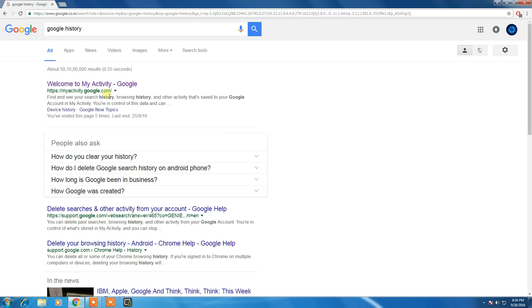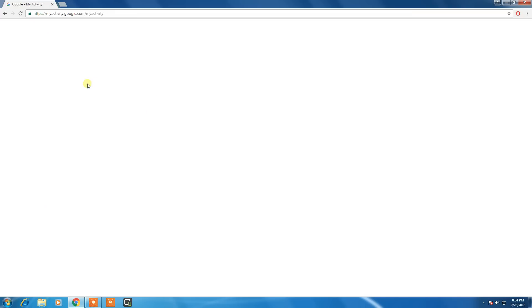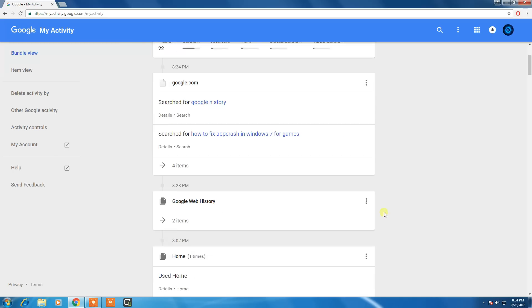Here is 'Welcome to My Activity' from Google, where you need to click on it. After you register, you can see your deleted browsing history.